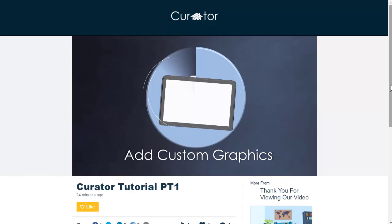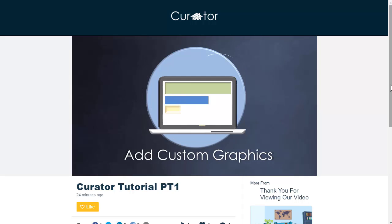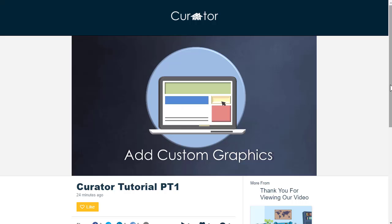For starters, our drag-and-drop tools make it easy to customize your video with graphics, buttons, hotspots, and even pop-up windows.